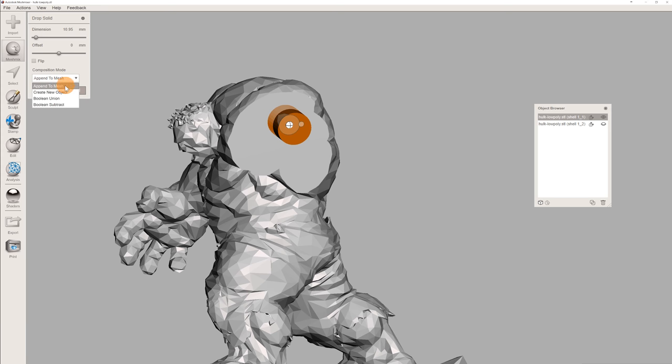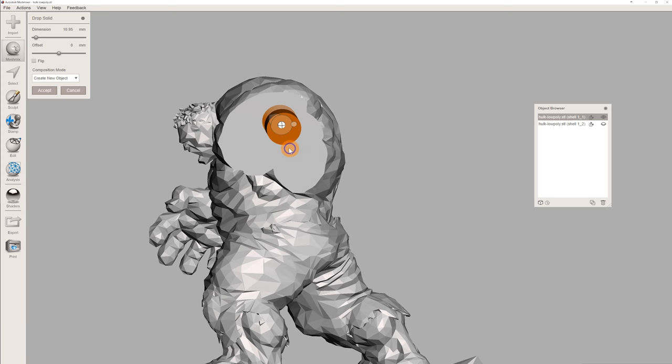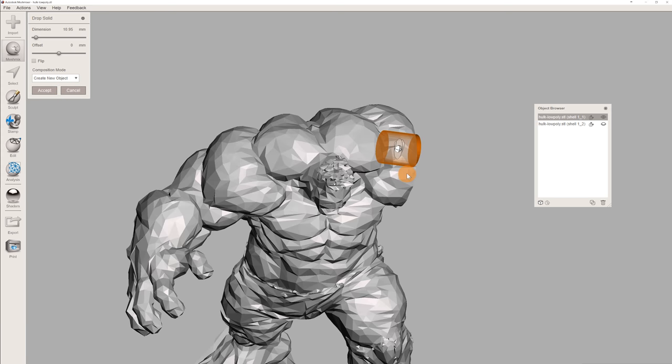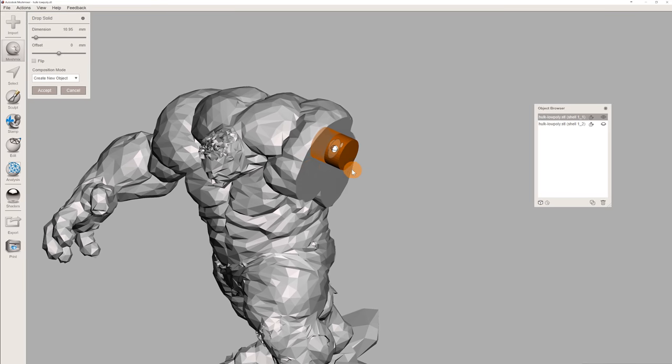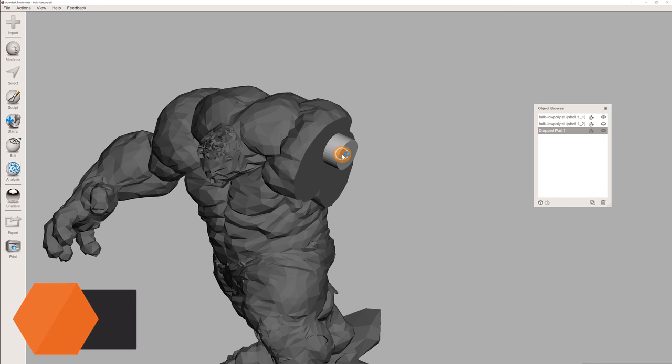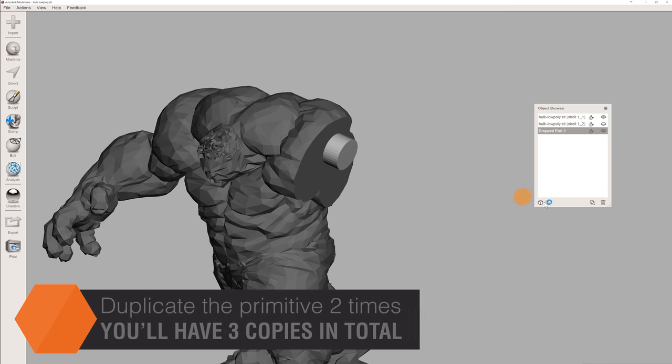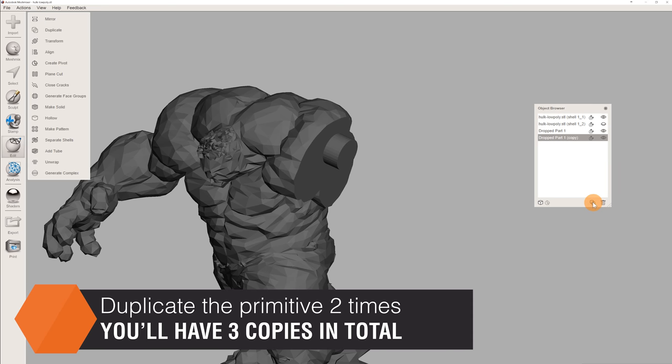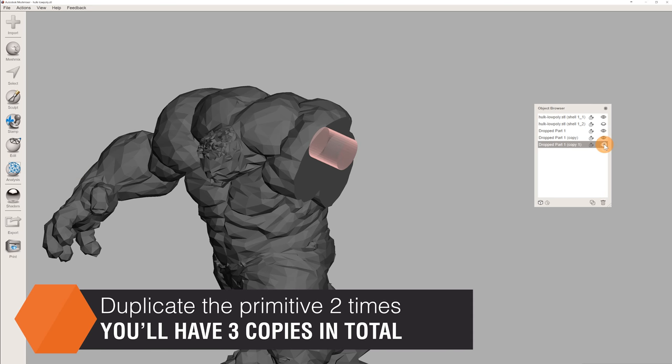Switch the composition mode to Create New Object, and when you're happy with the placement of the primitive, confirm with the Accept button. We're going to have to duplicate the model two times so that we'll end up with three copies of the primitive. Hide the two new copies in the Objects Browser.